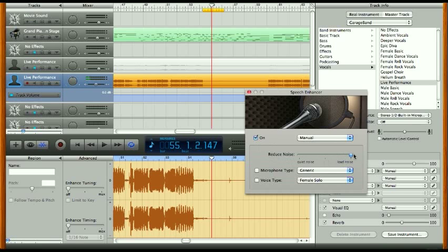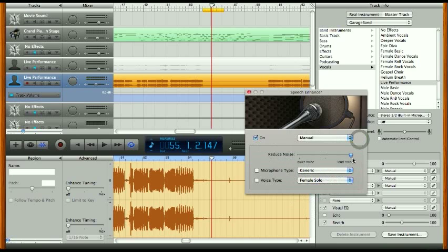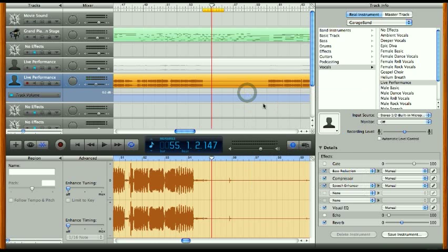Got it turned on. It gives us some options here, but this is just the quick basic way to take care of it. Now that that's turned on, I'm going to uncheck it to play it normally and then click it so you can see the difference that it makes.